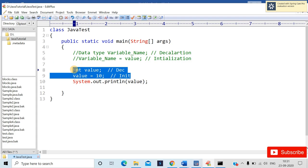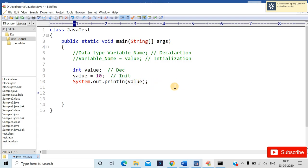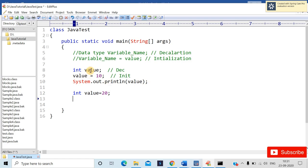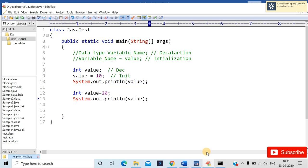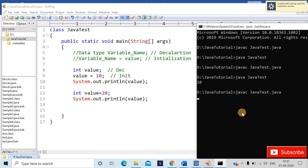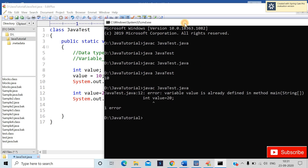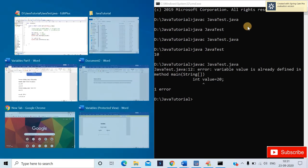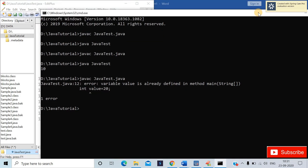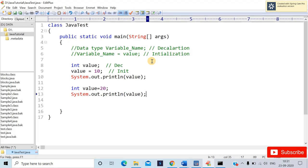Now, how to declare and initialize in one line: you write int value equals 20. But if you already have a variable named 'value' in this code you'll get a compile-time error. It will say: 'variable value is already defined in method main.' You can only define a variable name once in Java.